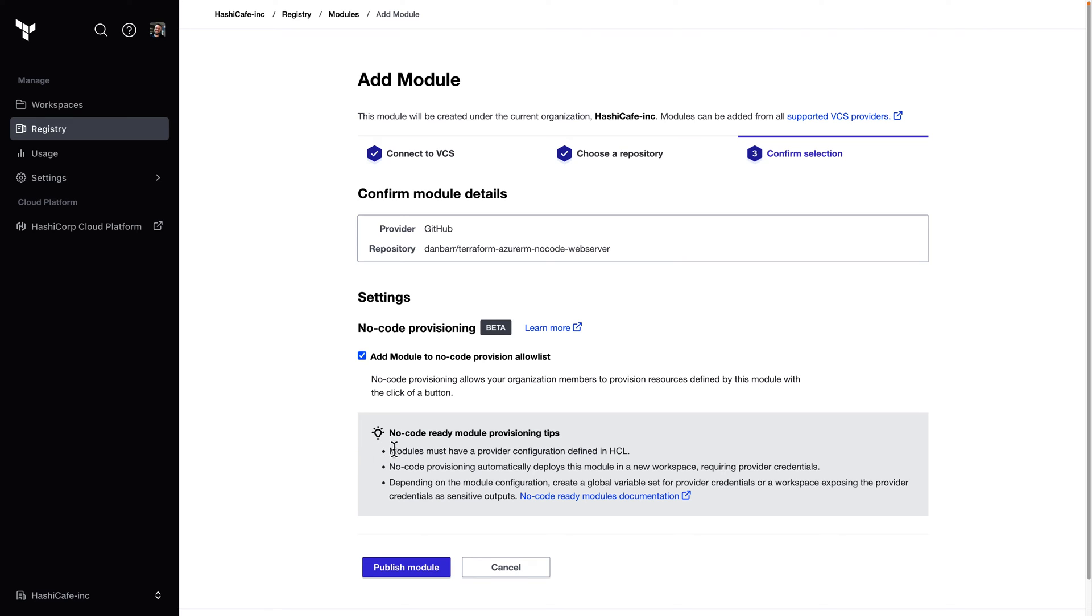The first difference noted here is that modules must have provider configuration defined in their HCL. Typically, a sub-module would inherit provider configuration from its calling root module. But in this case, the no-code module effectively is our root module. So it's going to need that provider configuration.